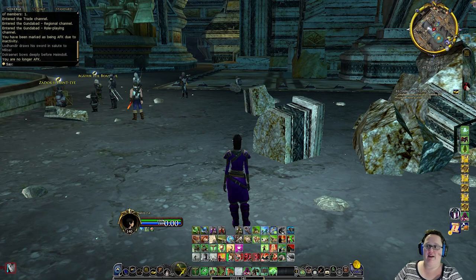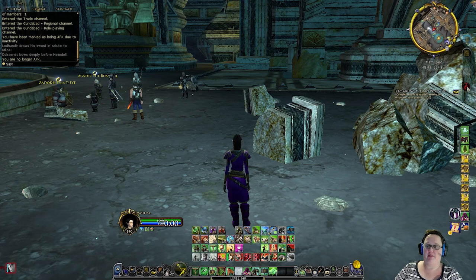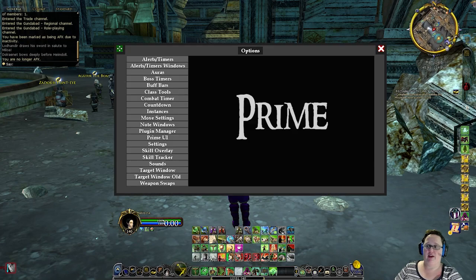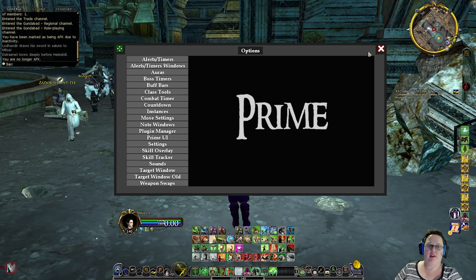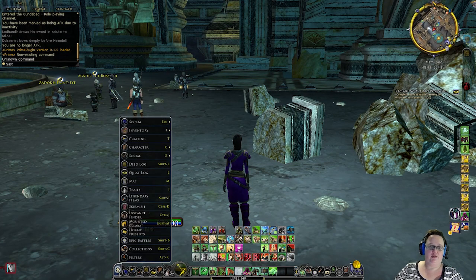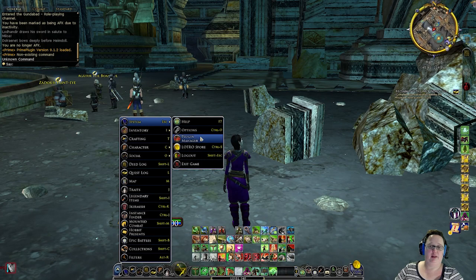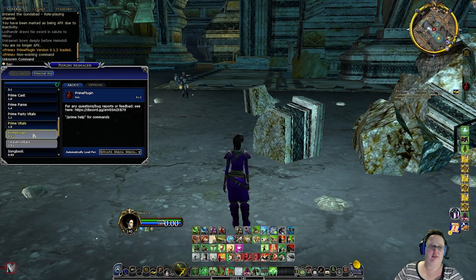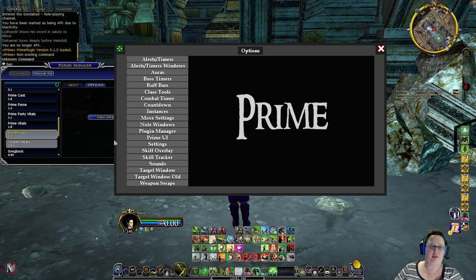Then you will have this icon here, which is your Prime Plugin. If you click on that and you type in Options, it'll bring up the Options page. You can also go back to your Plugin Manager, go to Plugin, go to Options, and Open Options Panel.